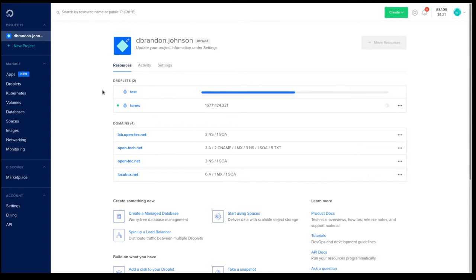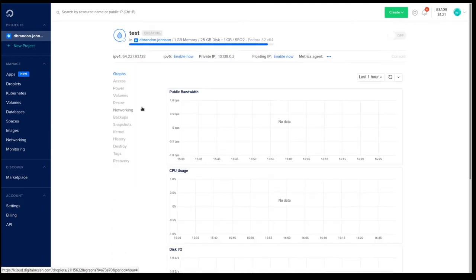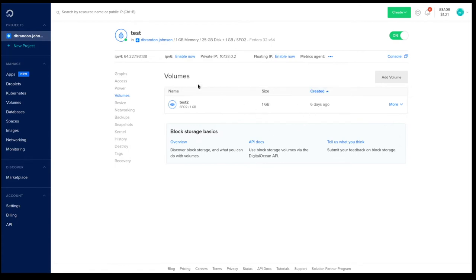So as you can see, in the DigitalOcean interface, my virtual machine is being deployed. And my test 2 volume that I created a few days ago has been attached.